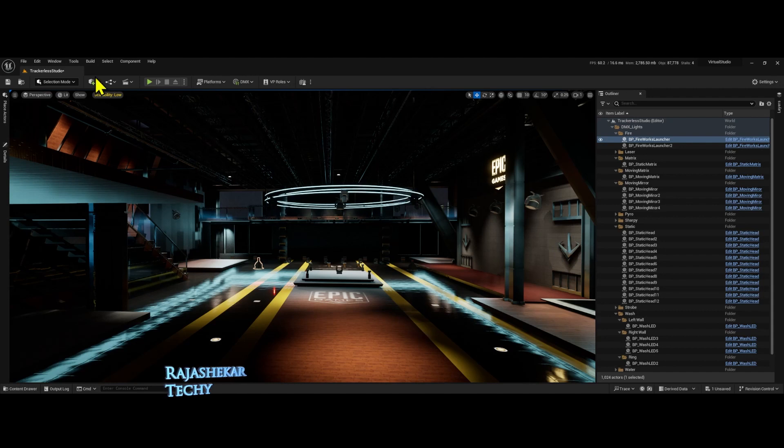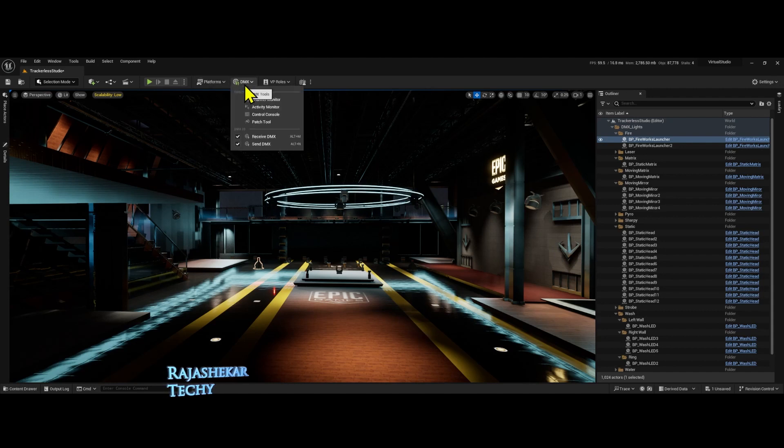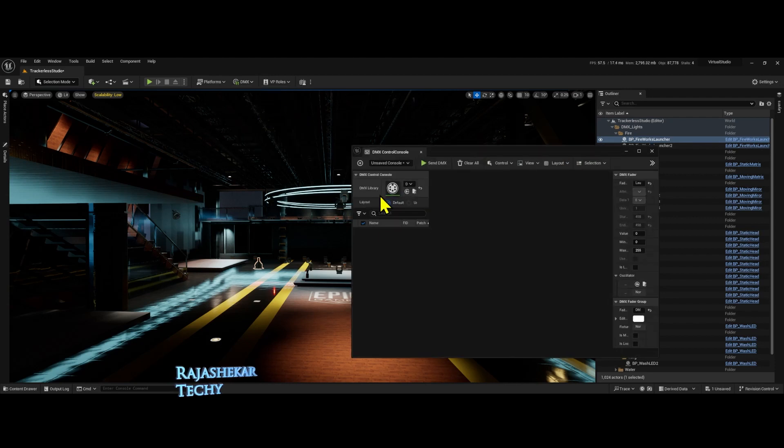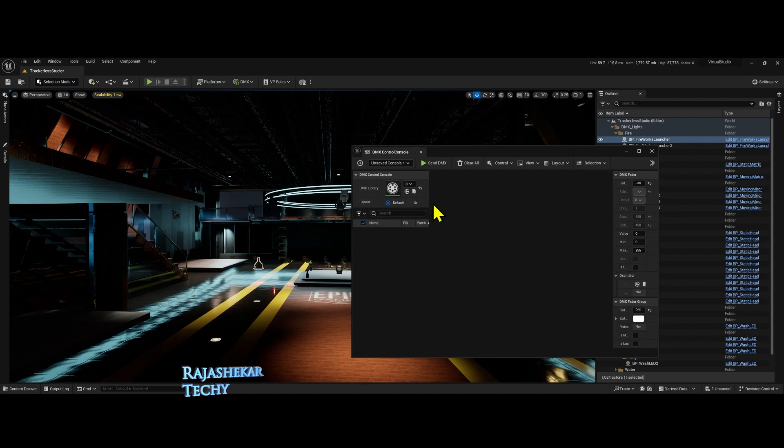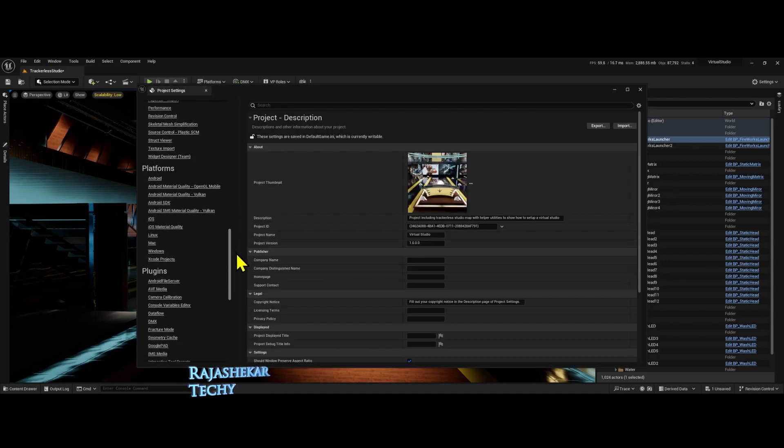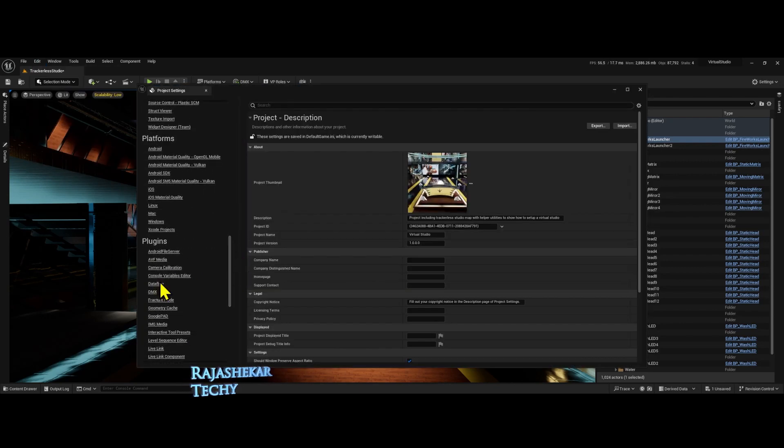The first thing I notice is if you go to DMX, you have the control console. This we use to test the patched DMX lights on set. Click on edit, project settings and all the way down to DMX.